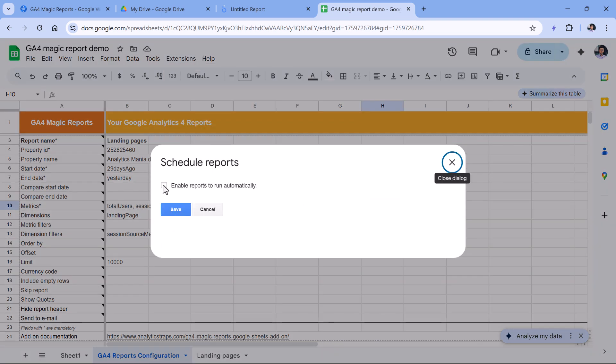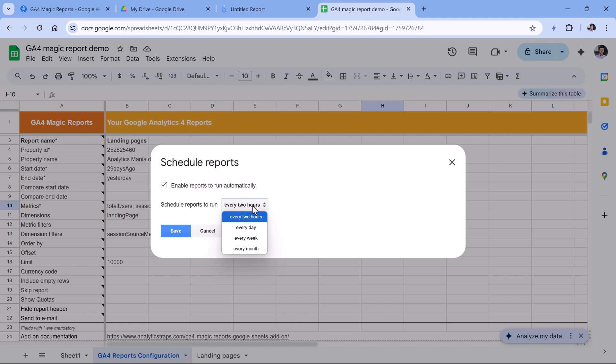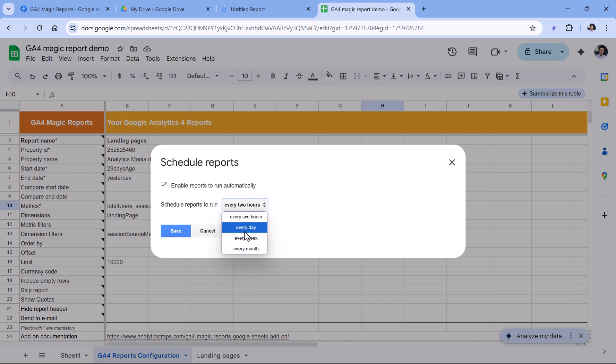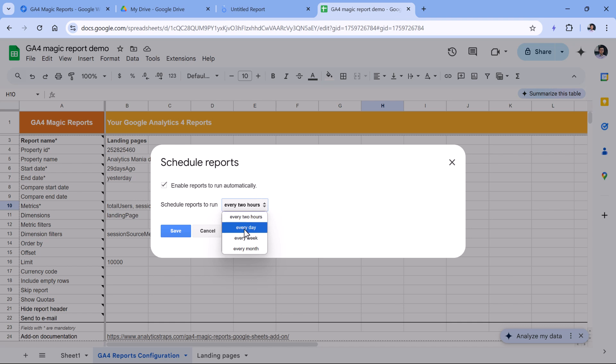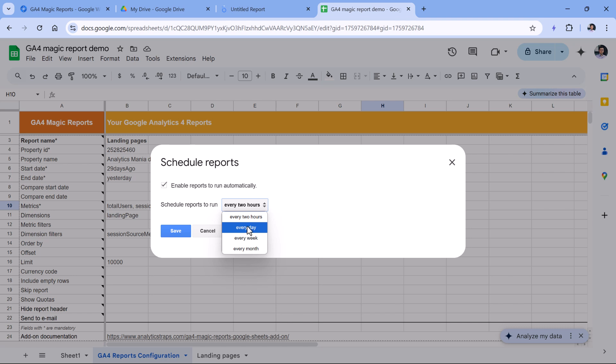Here, you should enable reports to run automatically. And then you can select the frequency. Is it every two hours or every day or every week or every month? Usually, I think it's enough to have either every two hours or every day. Because remember, if you set it every two hours, you will be using some quota of the API limits. But if you select it once a day, then you will exceed those limits much slower.